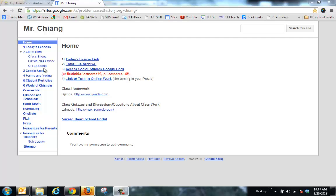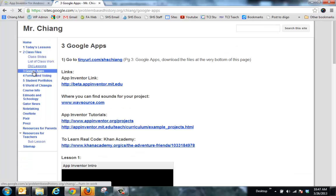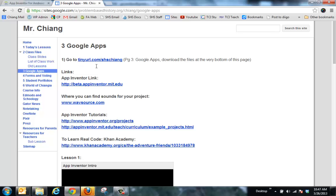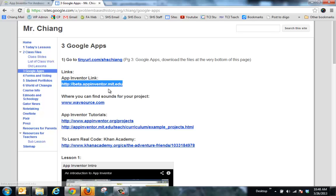This is a quick overview of how to use App Inventor for your project. First, if you don't know where the link is to App Inventor, if you go to the class website and go to page 3, you'll see that there's a link to the App Inventor site, beta.appinventor.mit.edu.